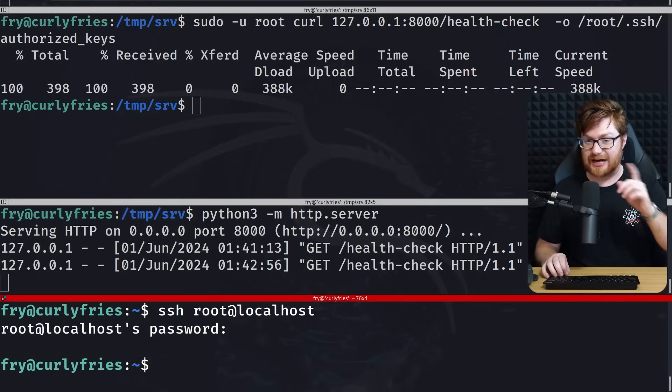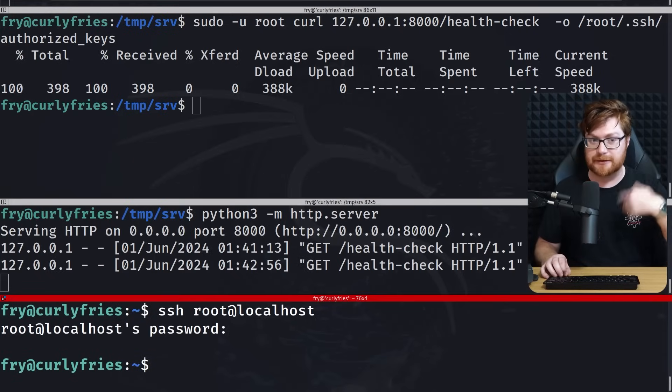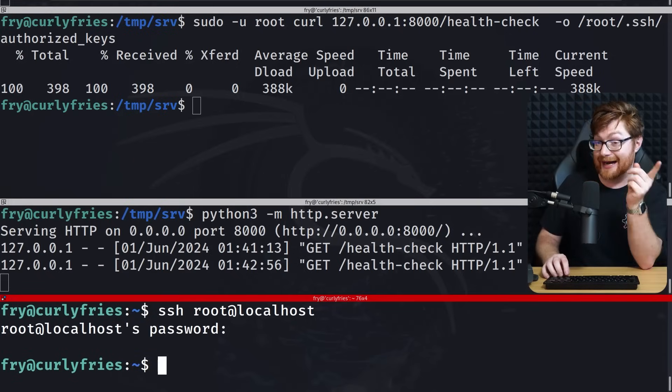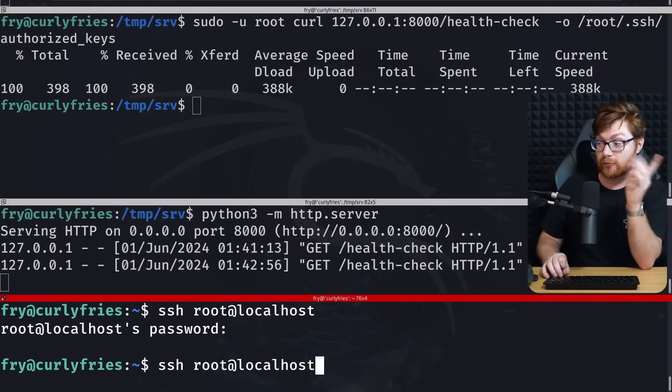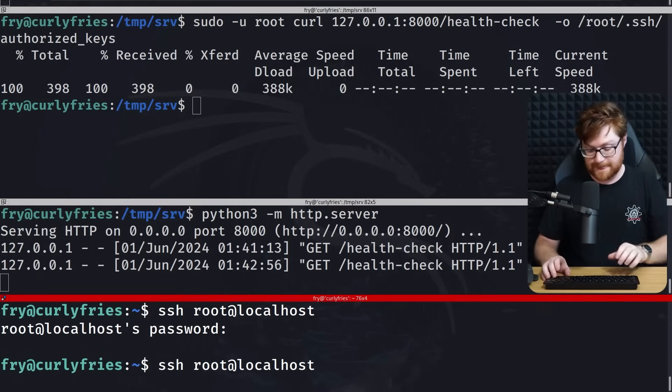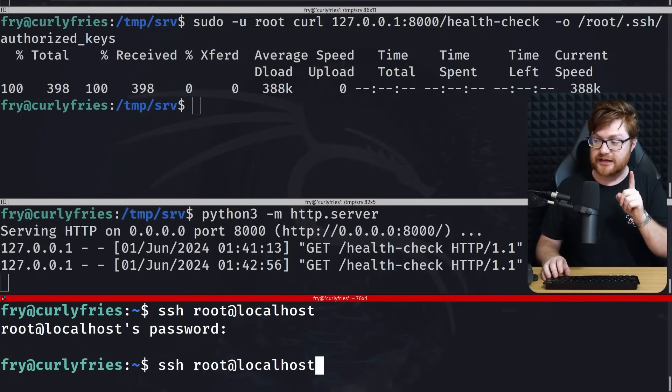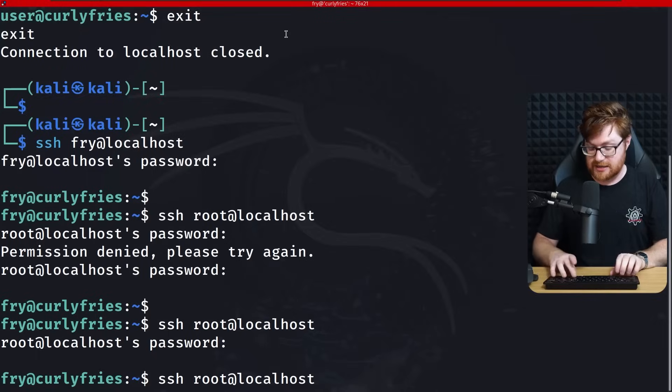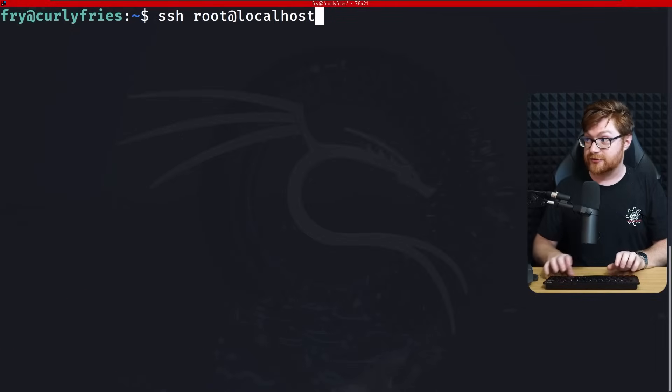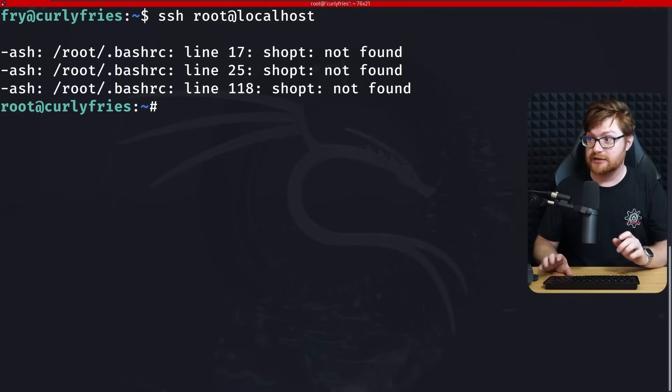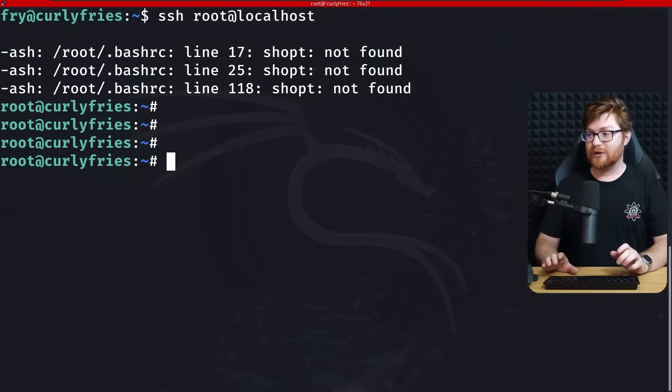Can we actually just write this to root's .ssh folder and their own authorized keys? If we use this trick to have the health check be the public key that we've created, write it as root's authorized keys. Now we should be able to use our public private key pairing. Can I SSH to root at localhost? We are root. And that's all it took.